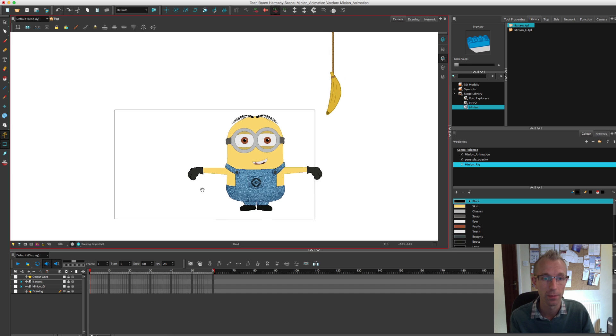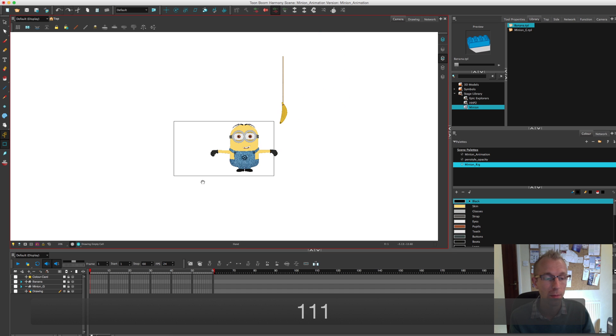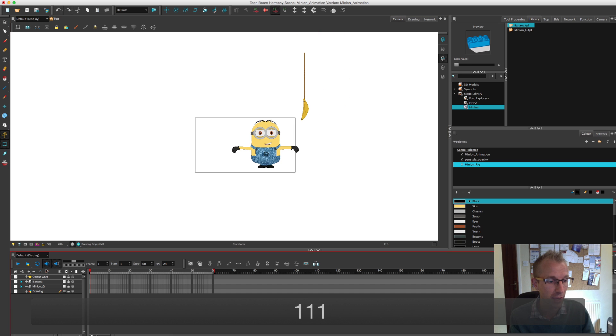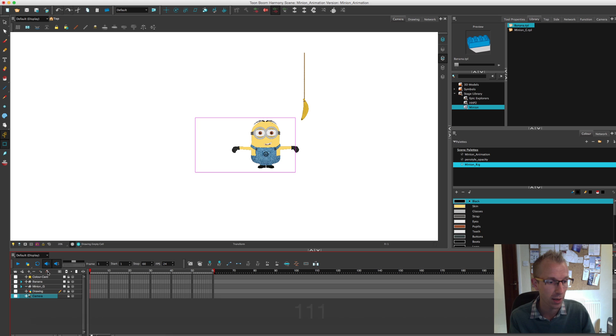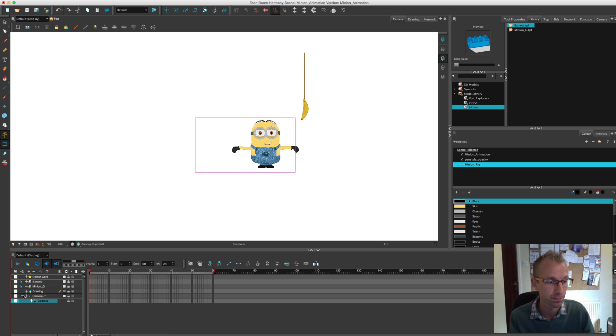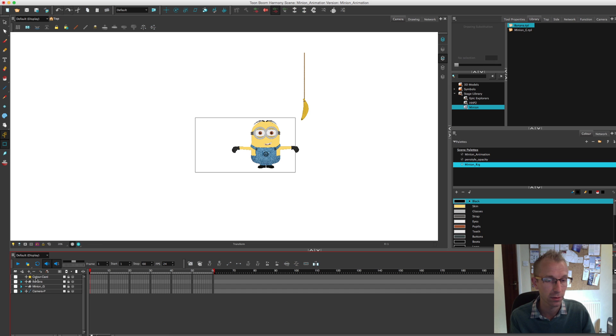That's the start there. I'm going to now add a camera as well just to get that set up and then add a peg. Like so. And this drawing layer I can delete for now because I won't need that.